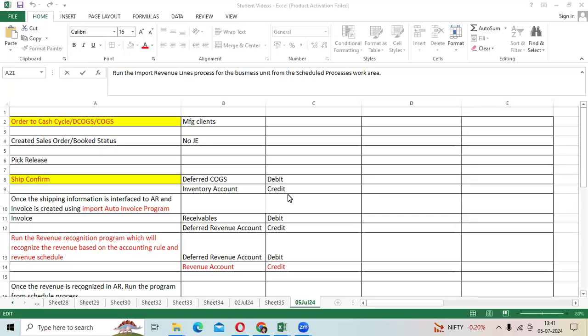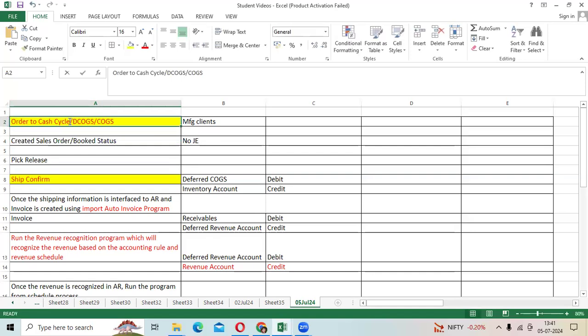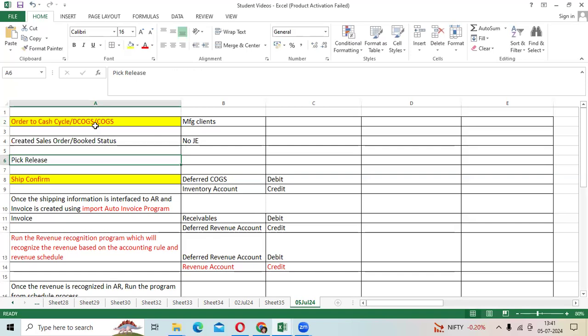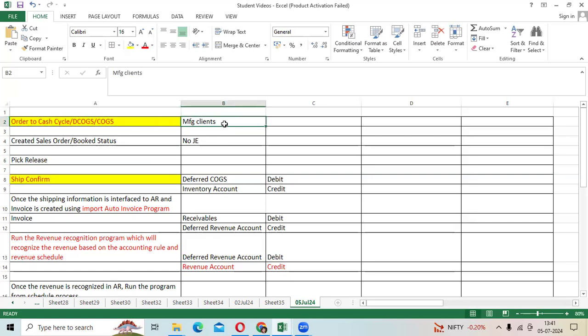Hi team, good afternoon. One of the regular interview questions is: tell me the order to cash cycle with journal entries, or COGS account versus default COGS. The order to cash cycle is useful for manufacturing clients because they manufacture products, receive orders from customers, and ship goods to the customer.